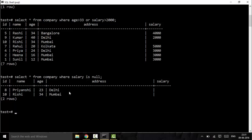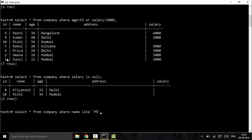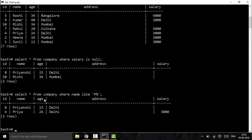The LIKE operator is used to filter results where a particular field matches a string pattern. For example: SELECT * FROM company WHERE name LIKE 'P%'. Here 'P' means the name should start with P, and '%' means anything can follow. So results include names like Priya and Priyanshi.